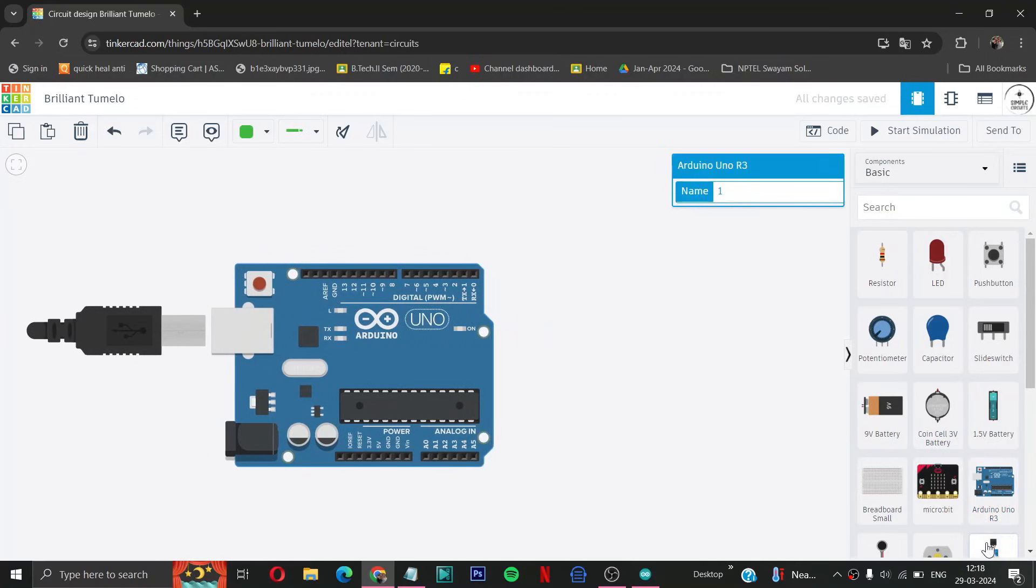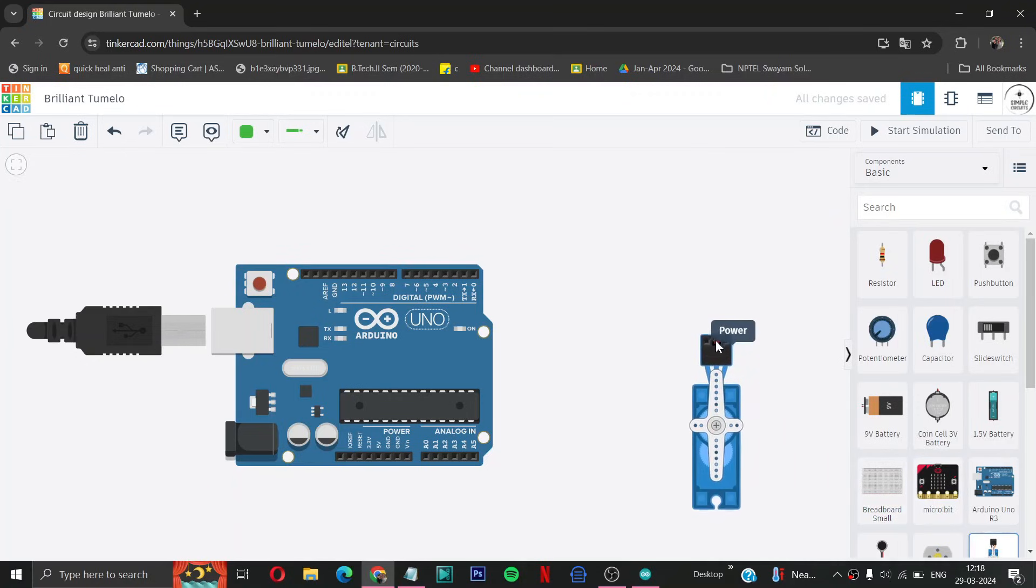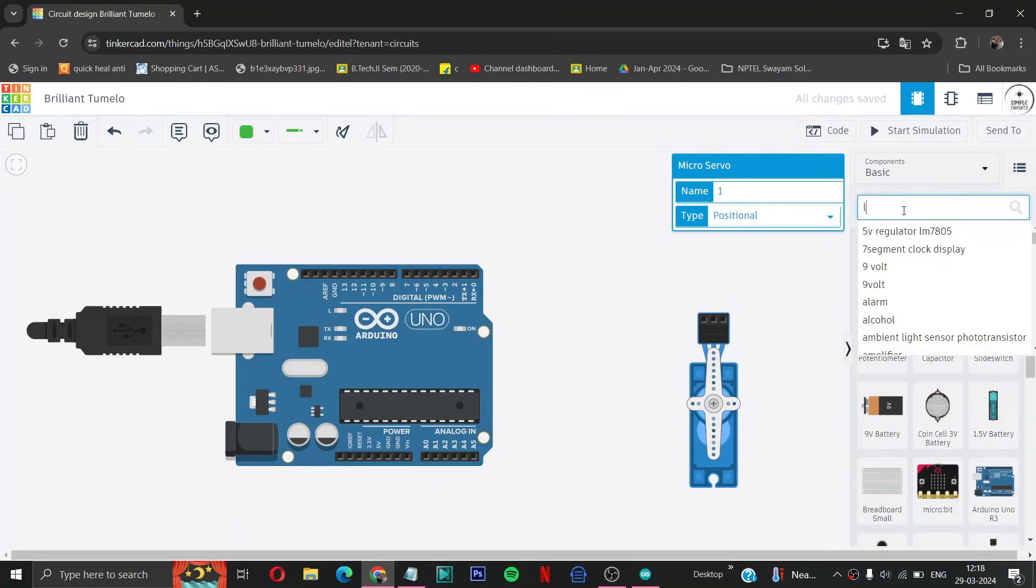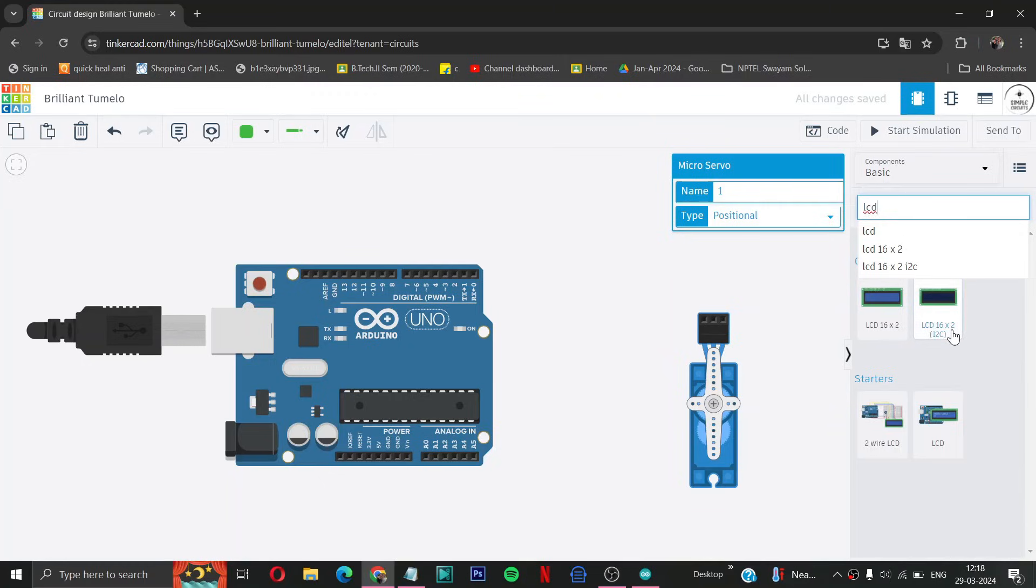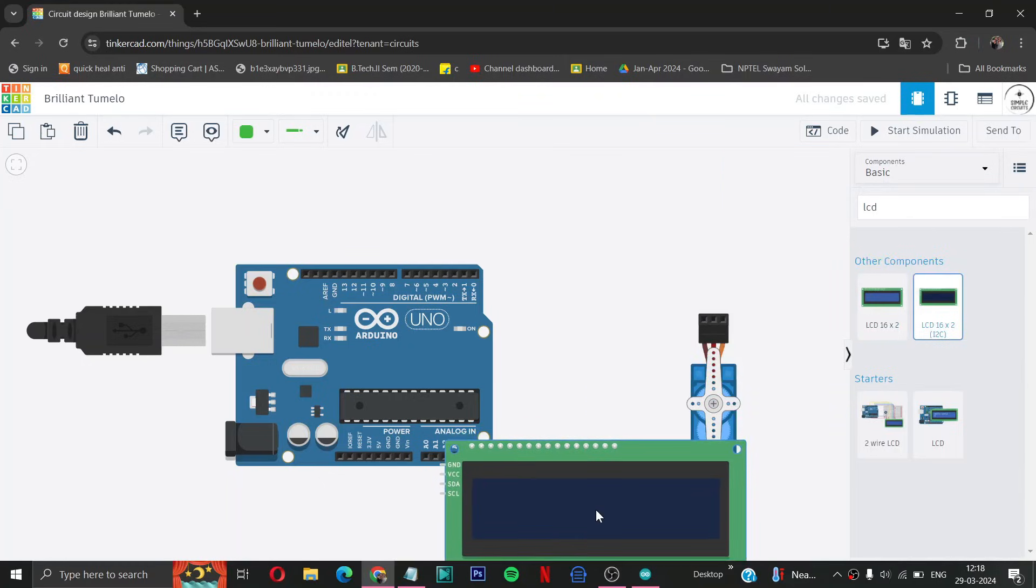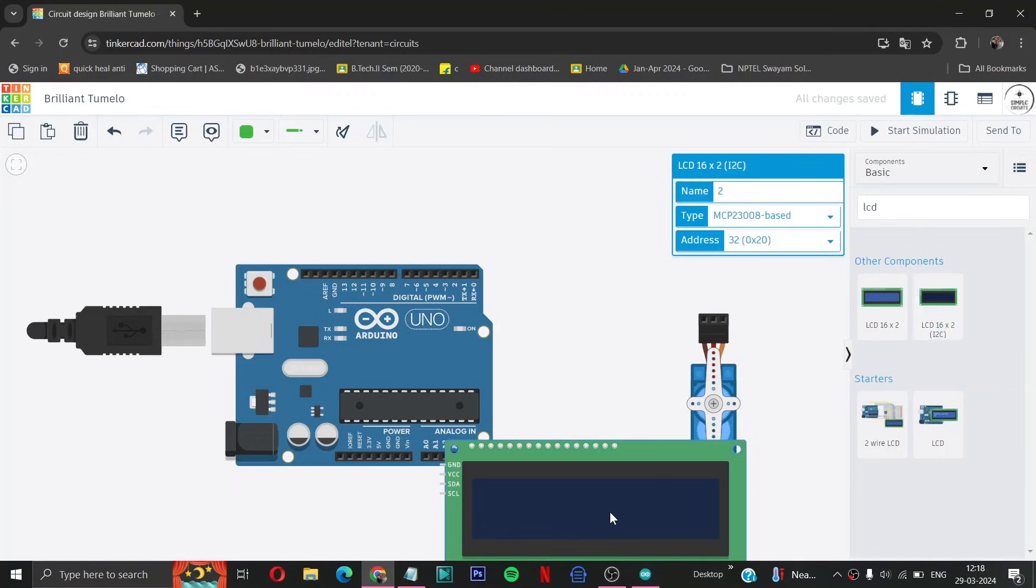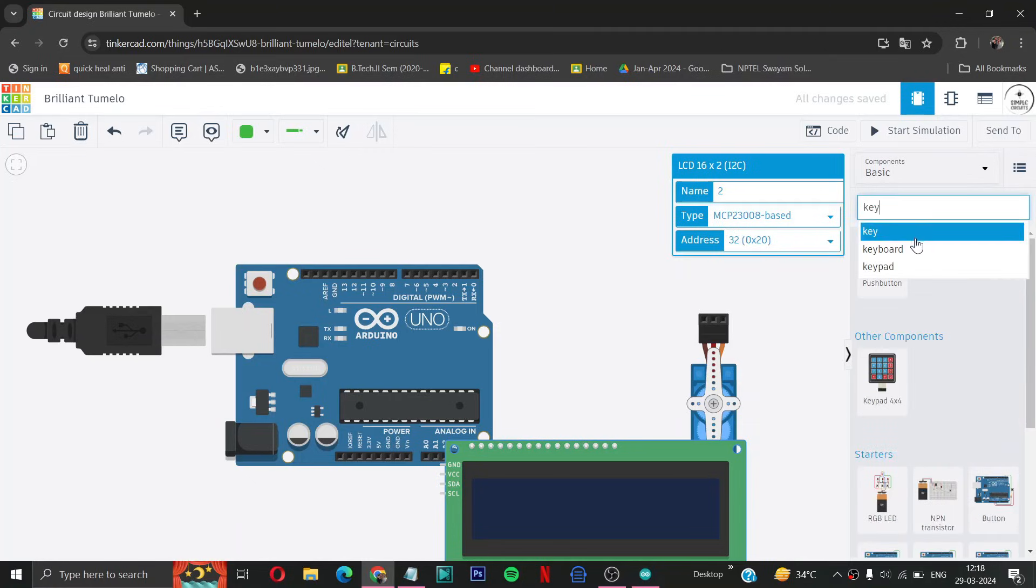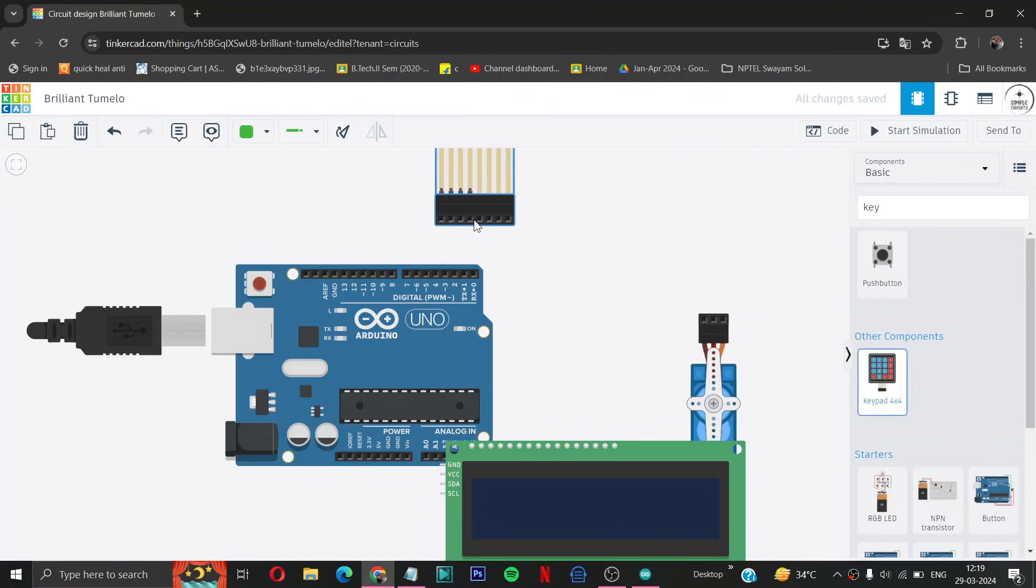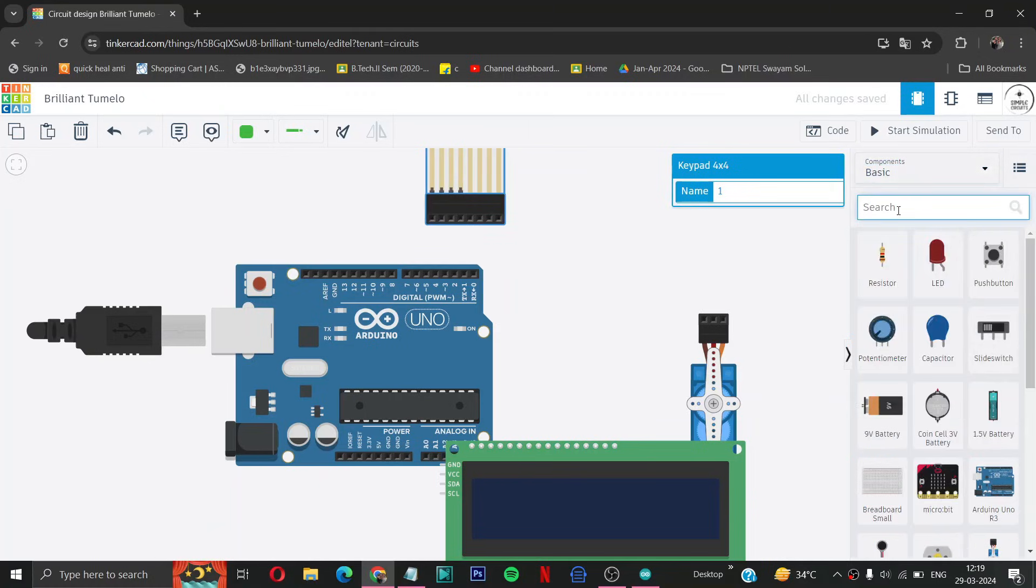Then we need a servo motor. We need a LCD with I2C. Then we need a keypad, keypad 4x4. Then we need a buzzer for indication.